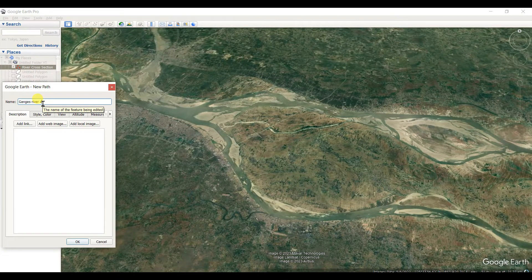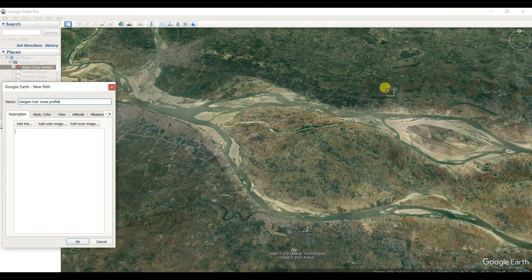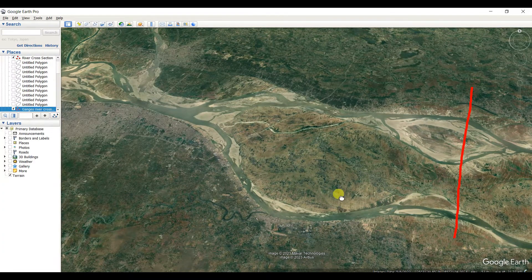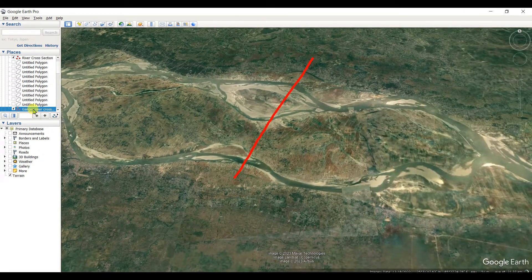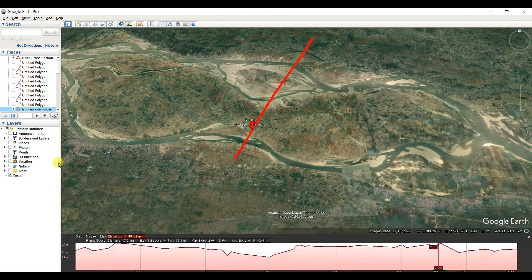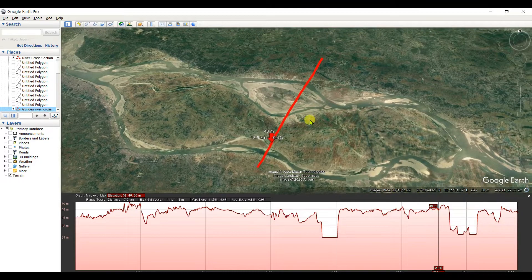This is the cross profile. Right-click, show elevation profile. This is the profile of the river Kansas.